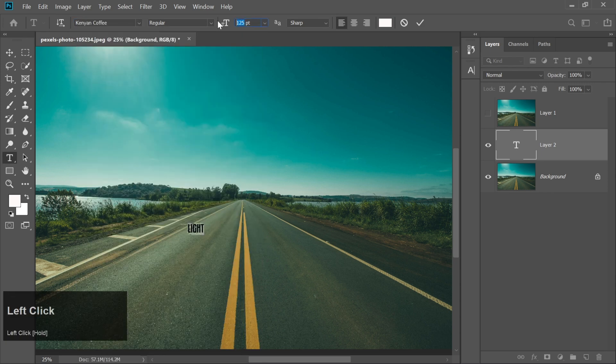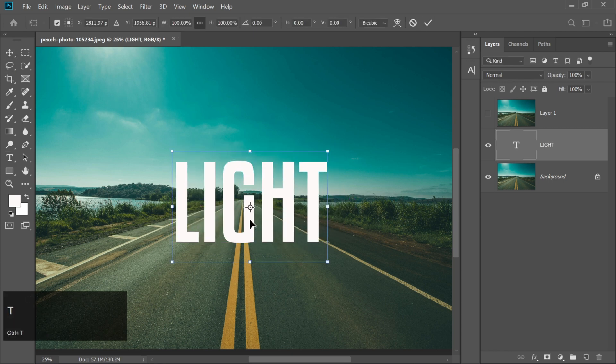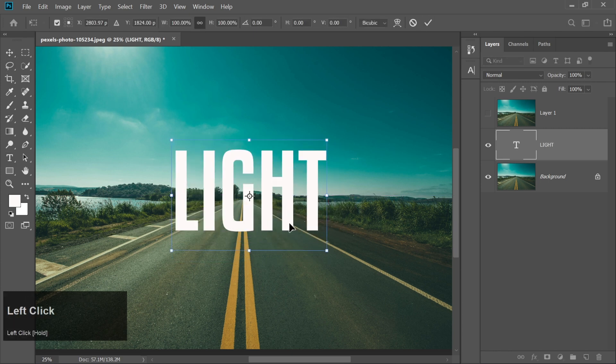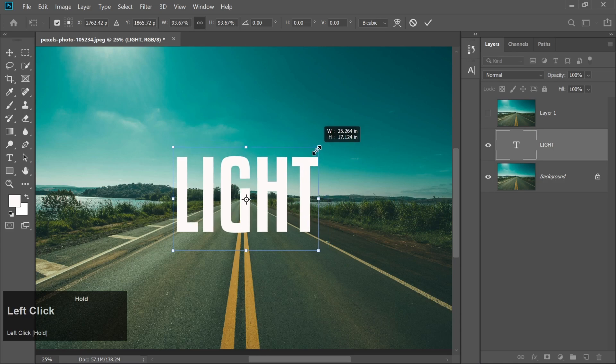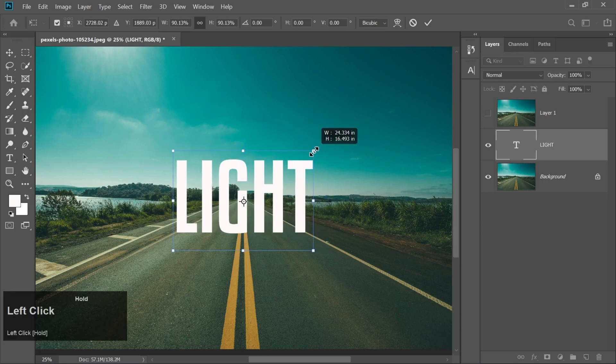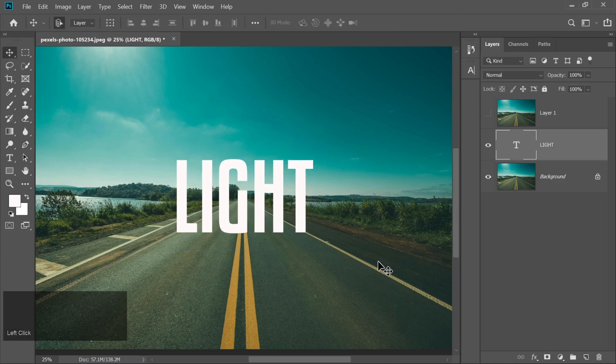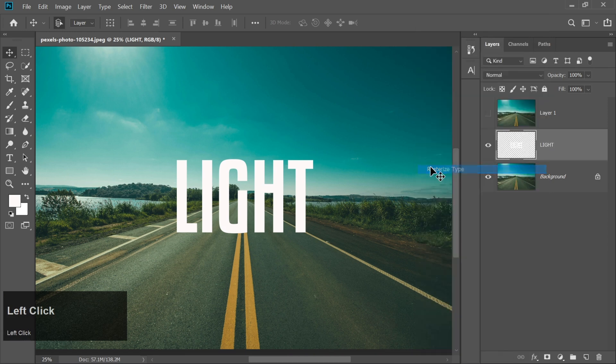Set the text color to white and type the word light. Adjust the size and position to your liking. Right-click the text layer and choose rasterize type.